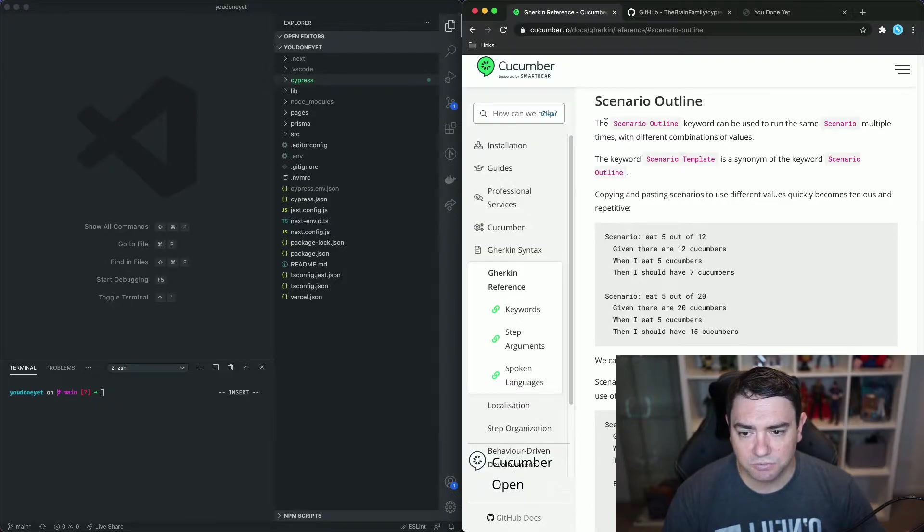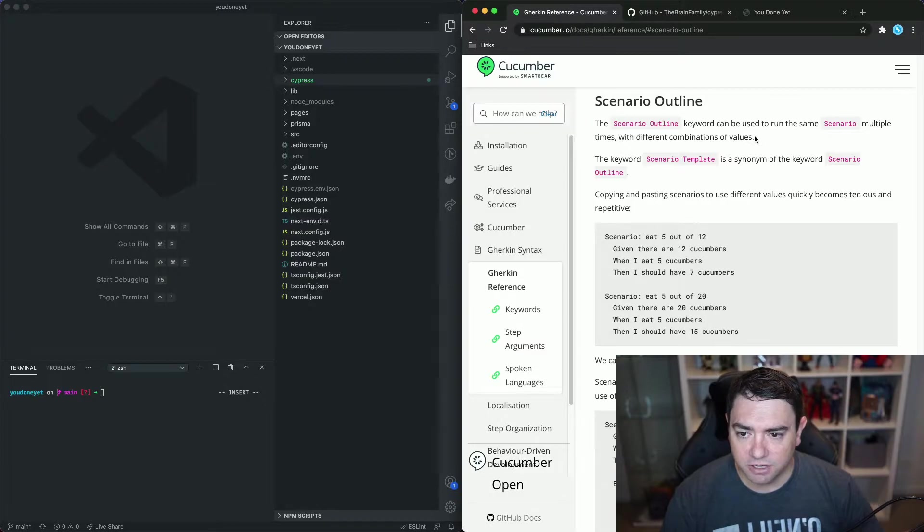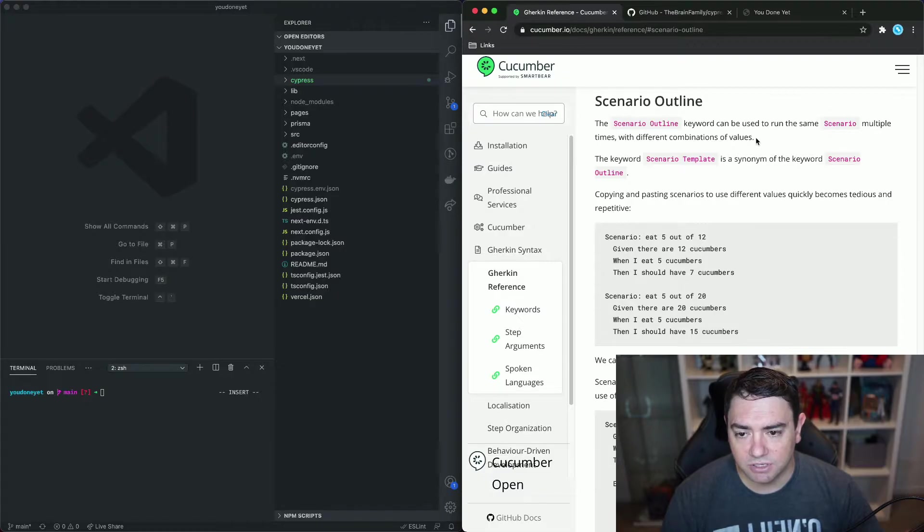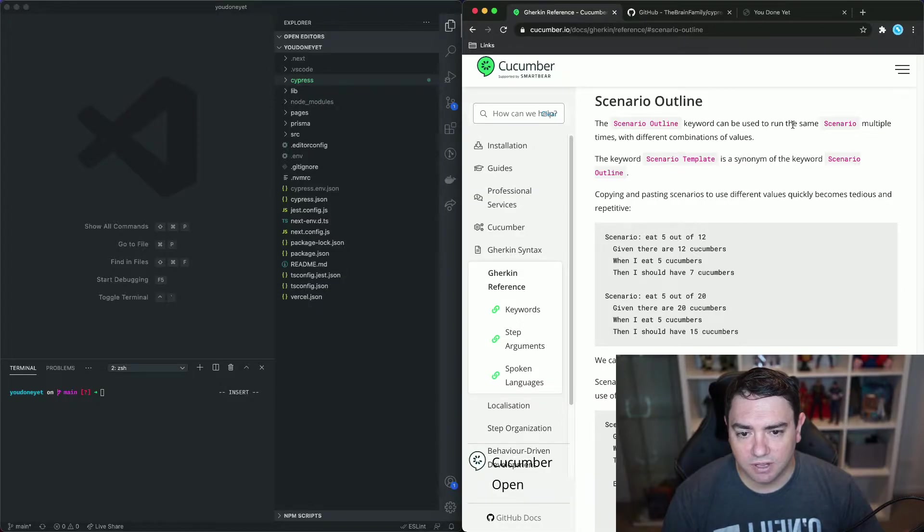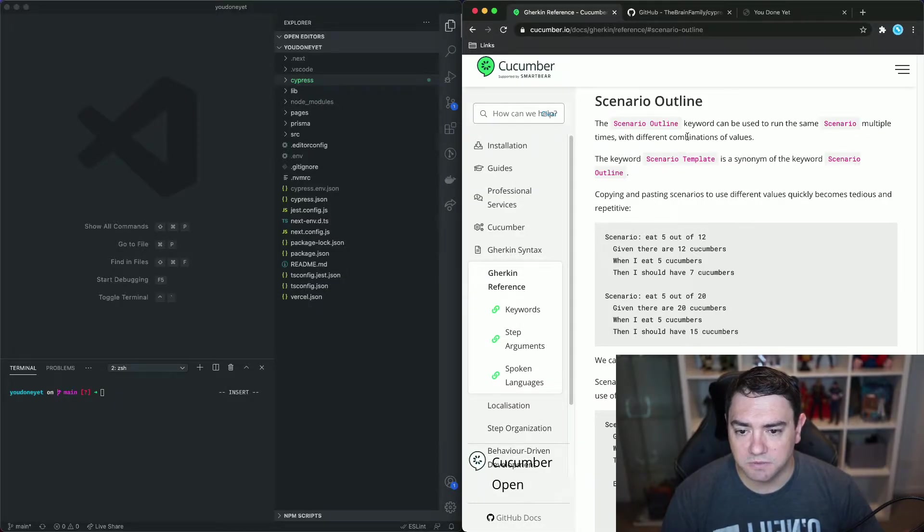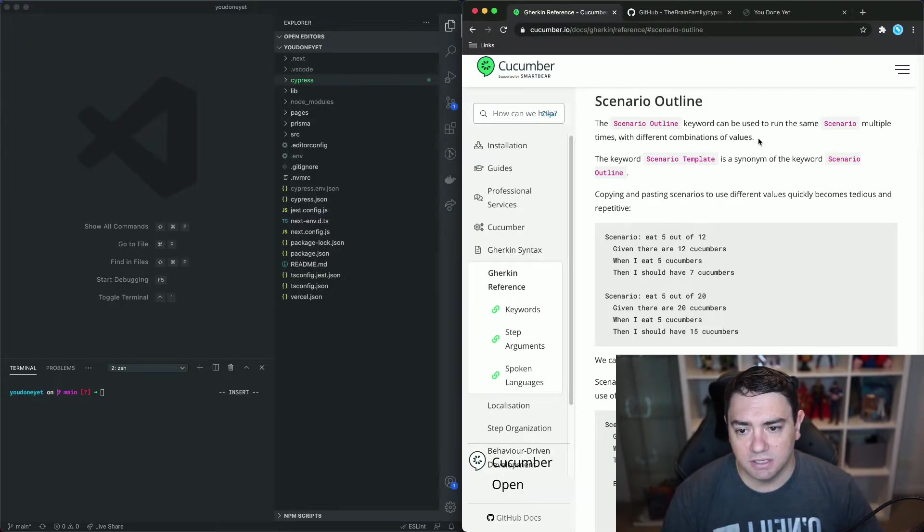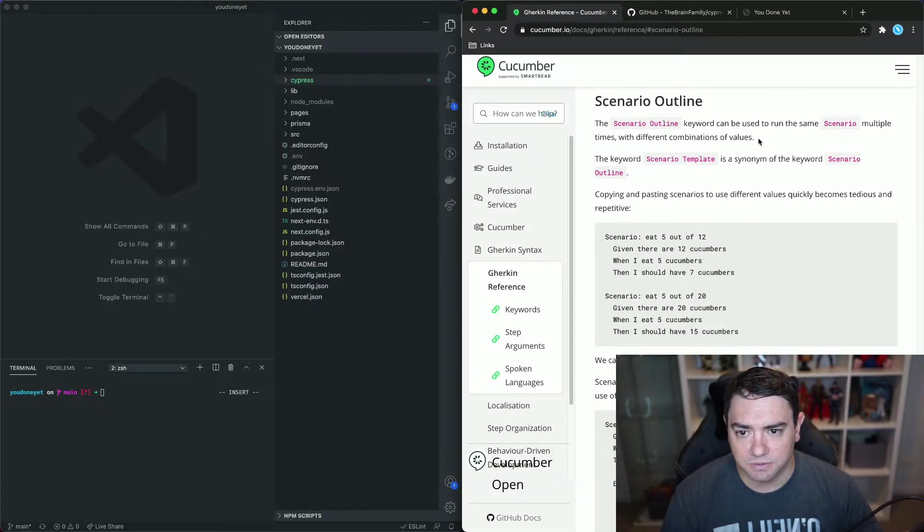We can click that and we're at the Scenario Outline section. So we'll just read over this but what you can do in your own time is come and explore this page and learn everything about the Gherkin language through Cucumber. The Scenario Outline keyword is used to run the same scenario multiple times with different combinations of values and in the Gherkin language we call those combinations examples.